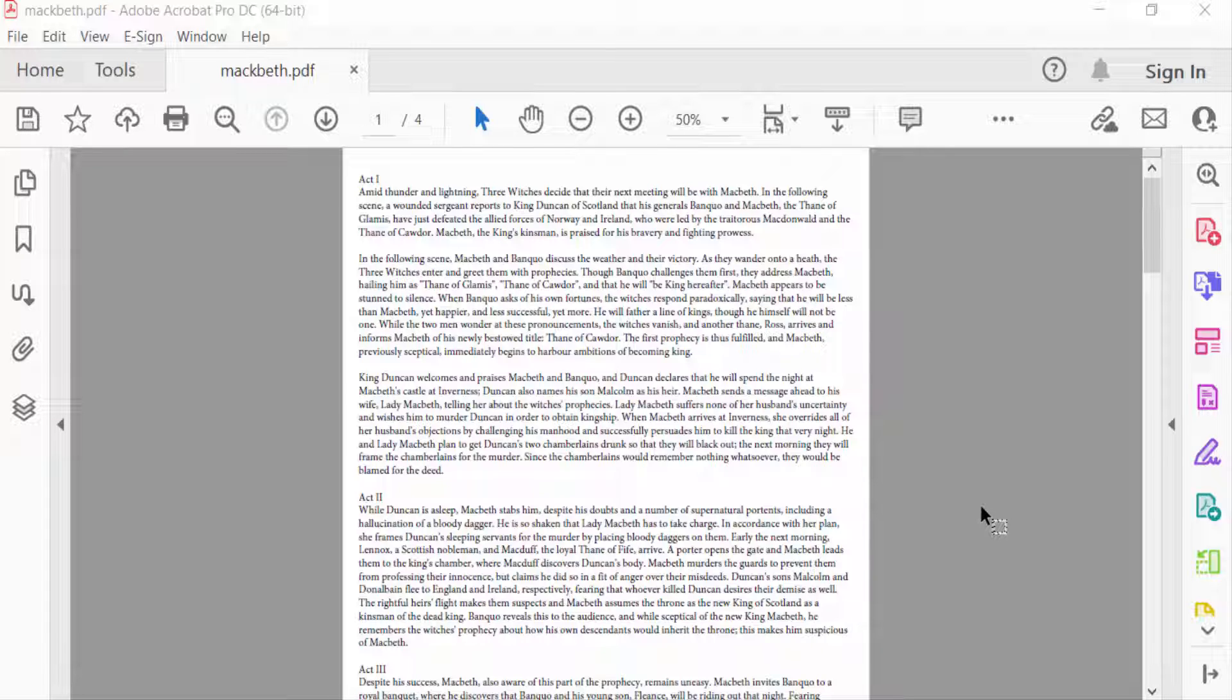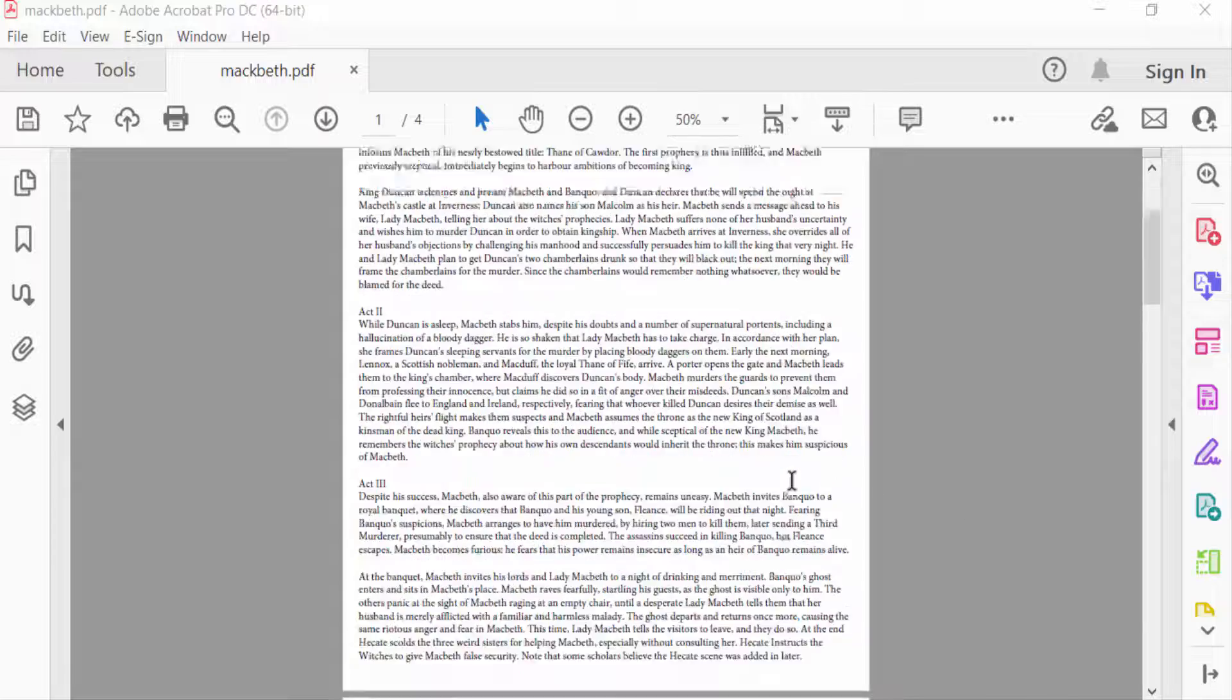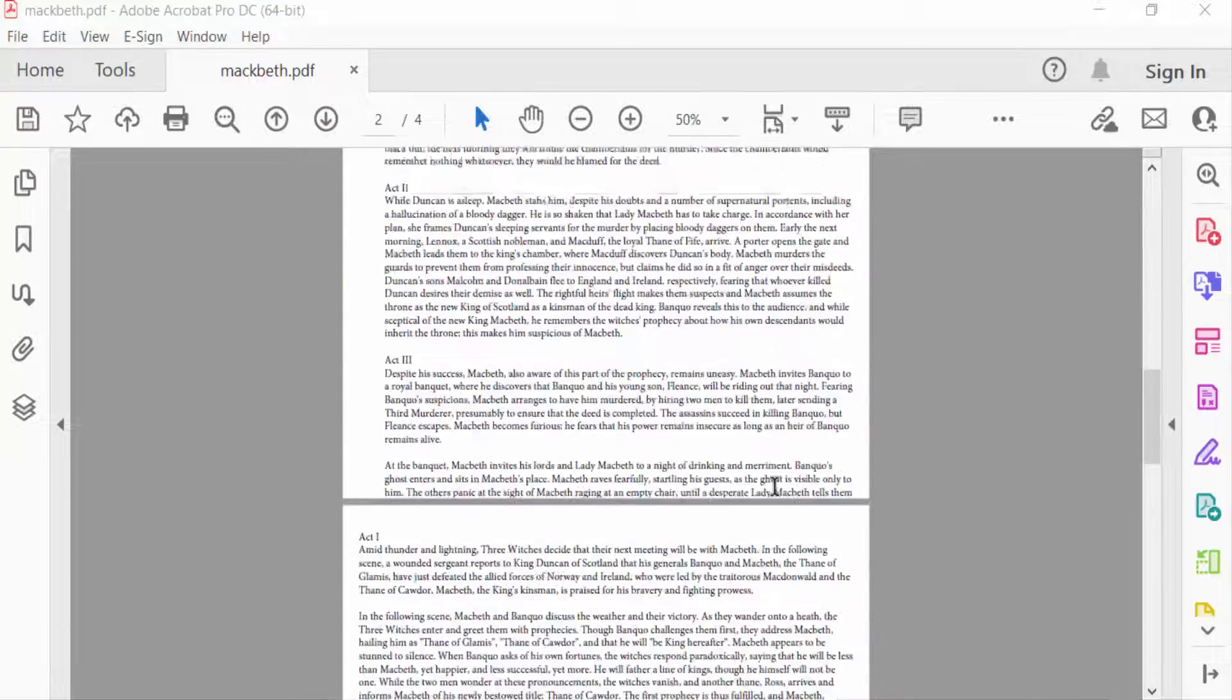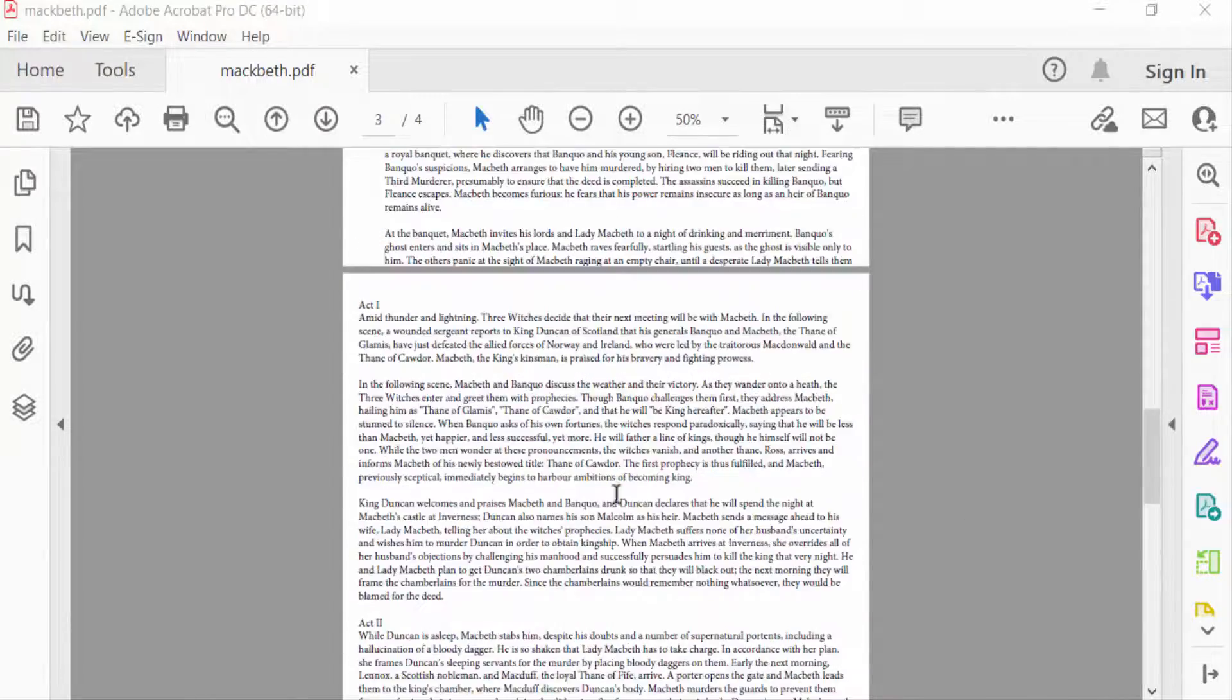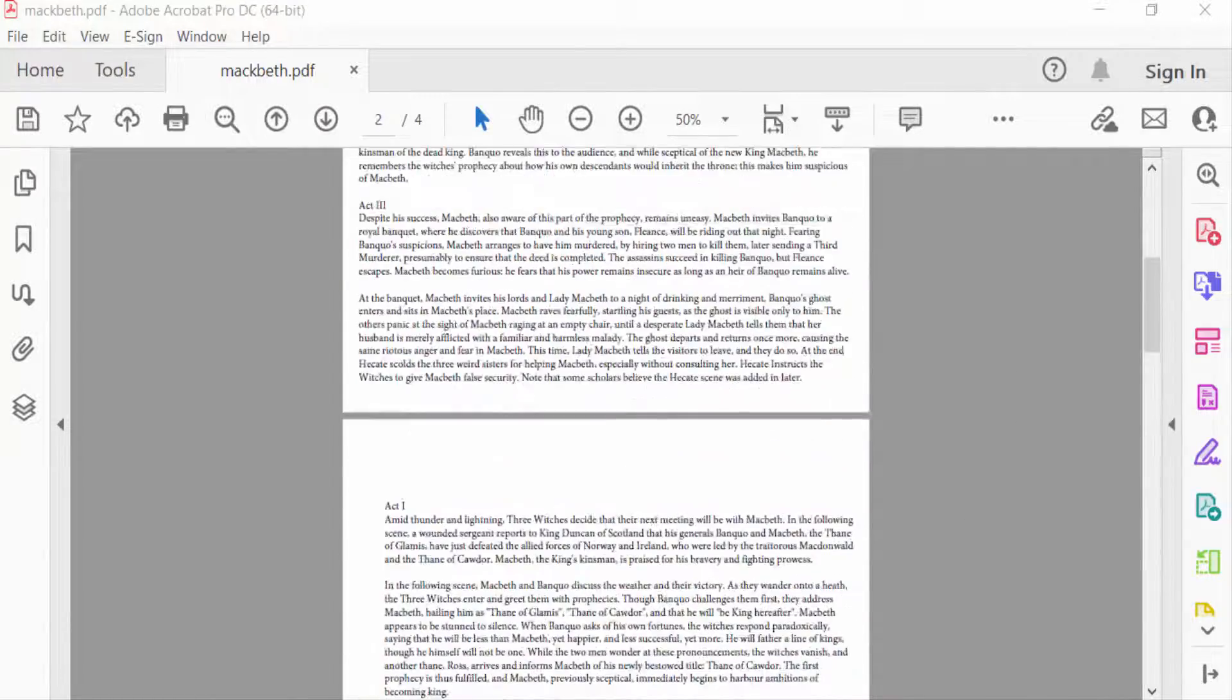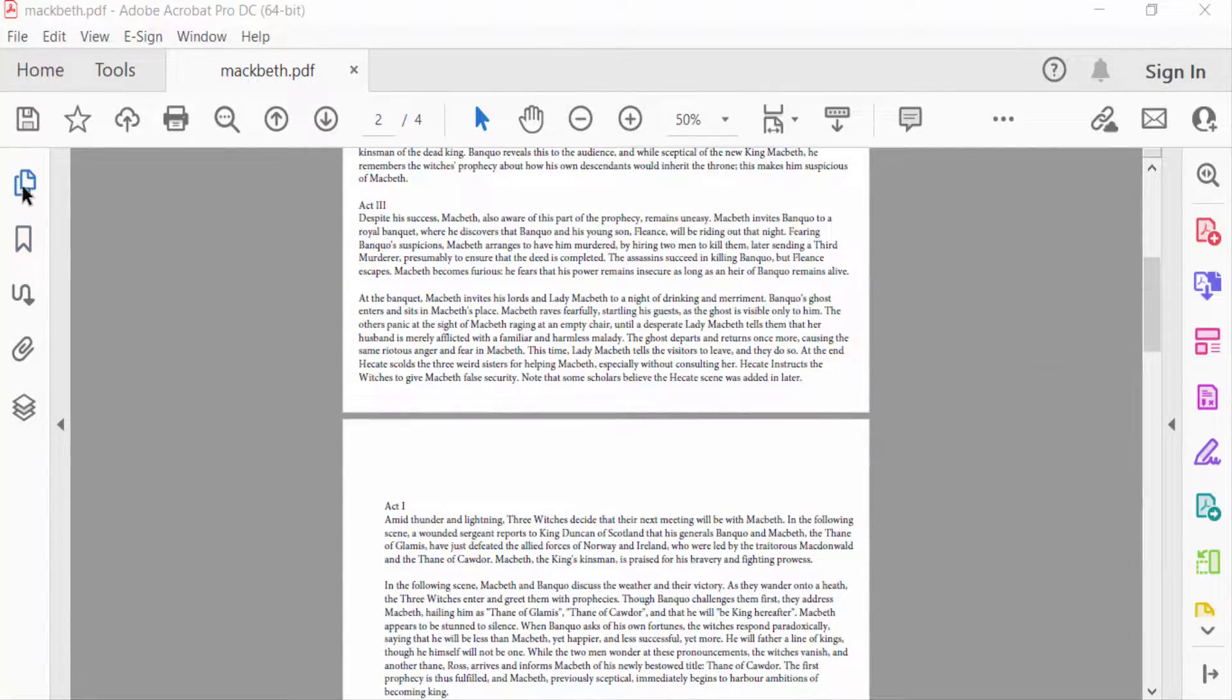Assalamualaikum. In this PDF tutorial, I'll show you how to change a specific page's background color in PDF using Adobe Acrobat Pro DC. Let's get started. This is my PDF document. I'll expand the page thumbnails to see this.